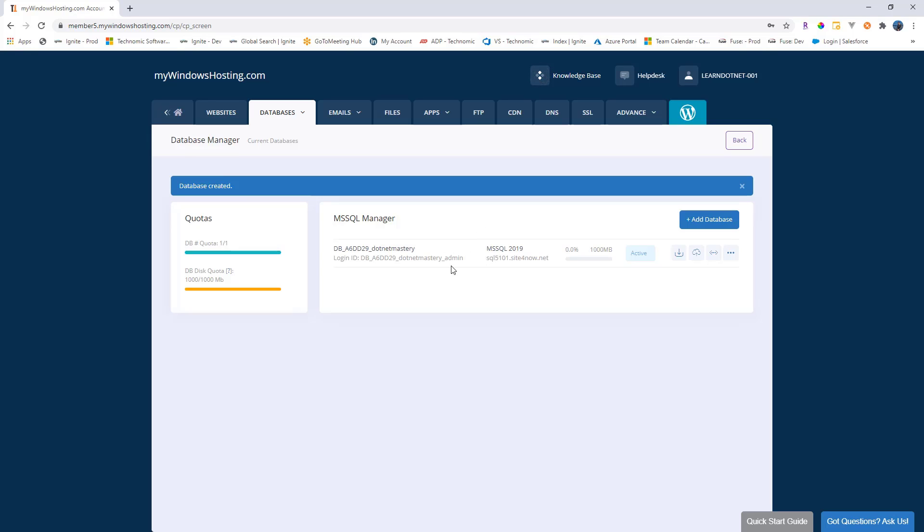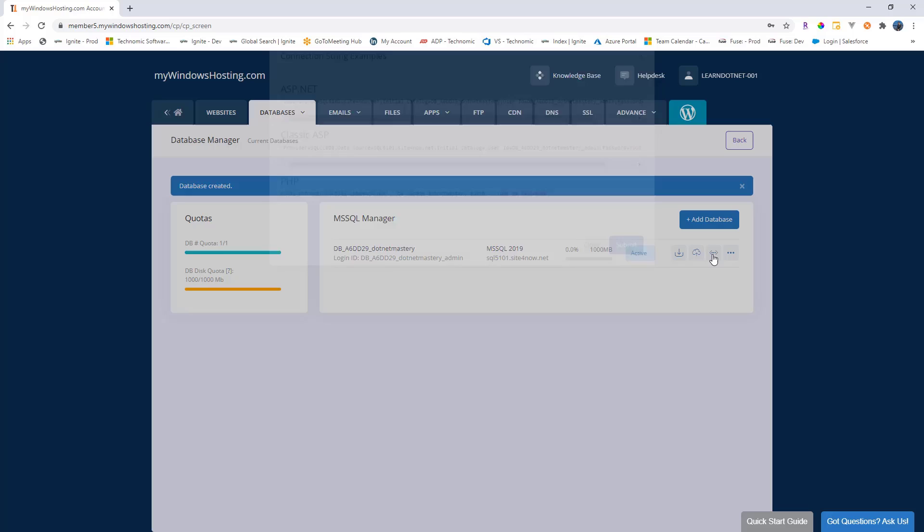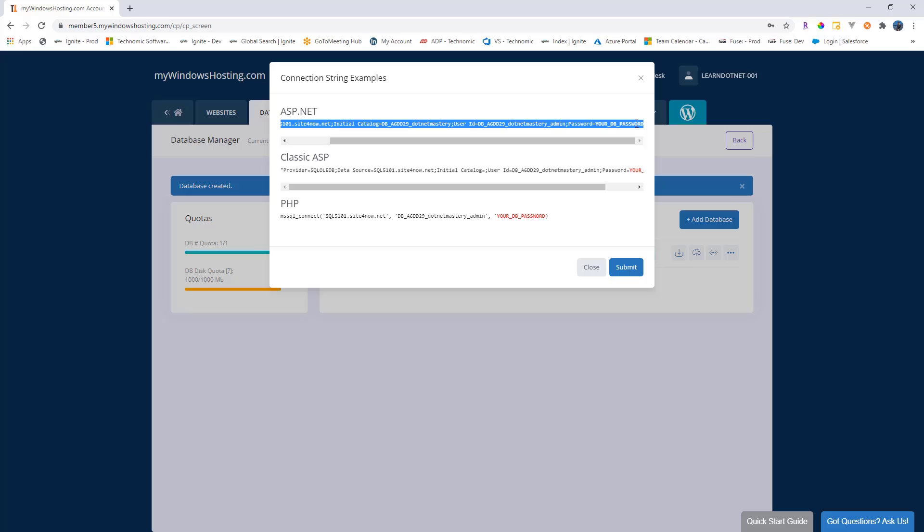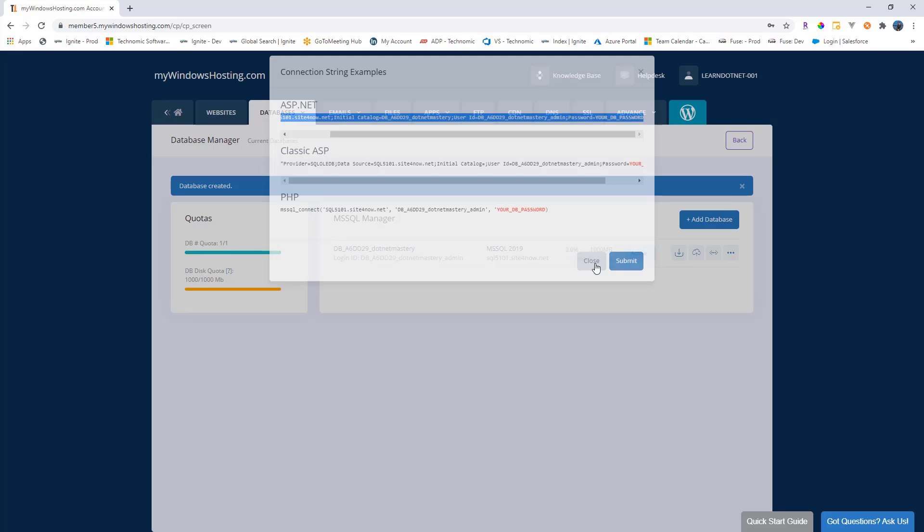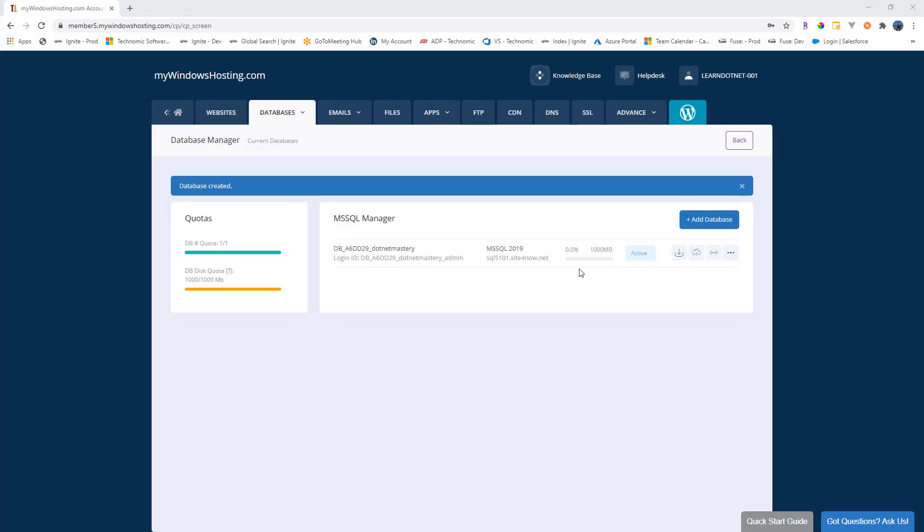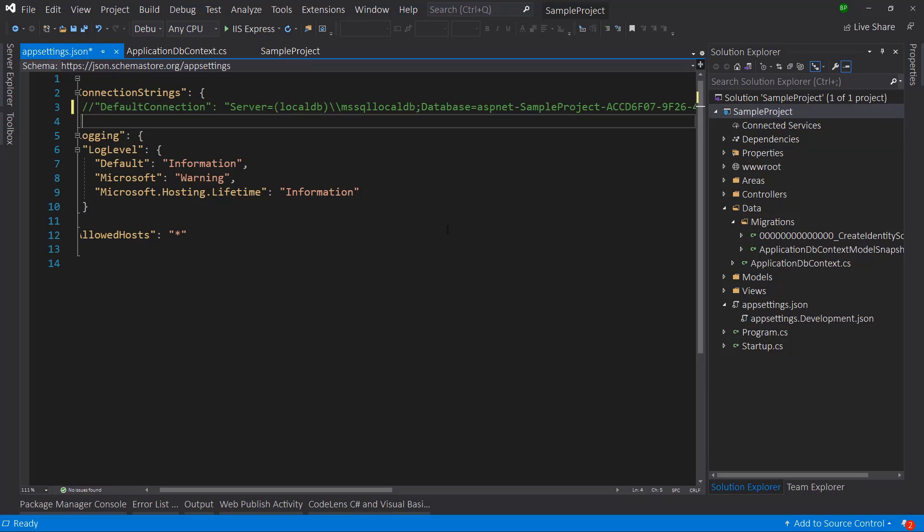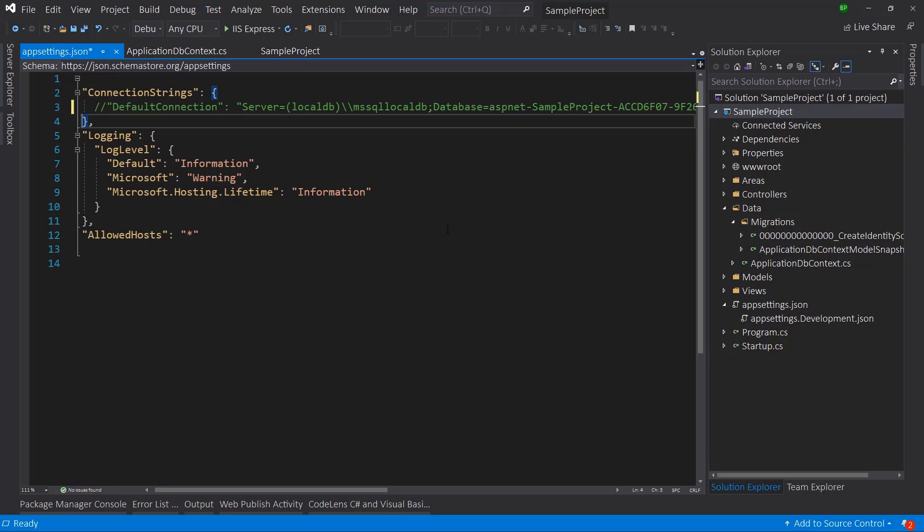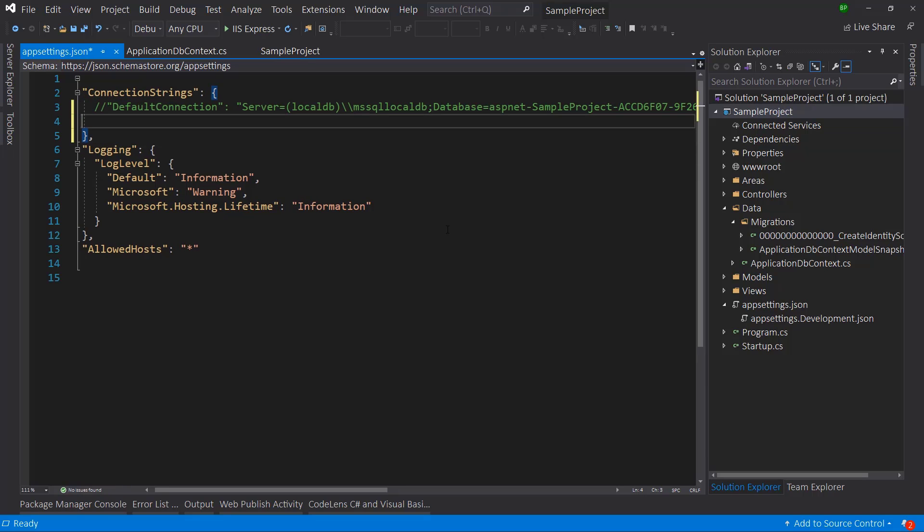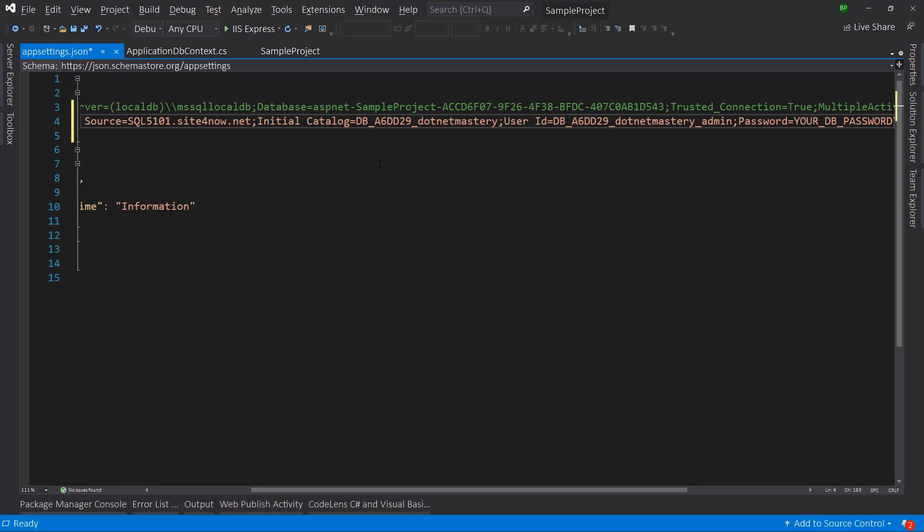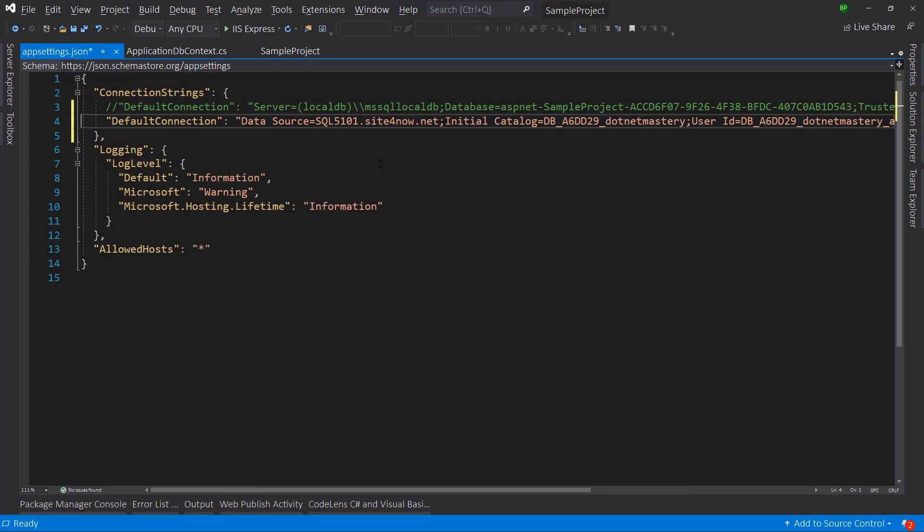Inside a main project, you can have DB initializer, which will automatically publish the migration. But for our case, that is not true. So what we'll do is let me get here to connection string and copy the connection string that they provide. We will copy this, close this, go back to our application. Let me comment the actual connection string and let me add a default connection.